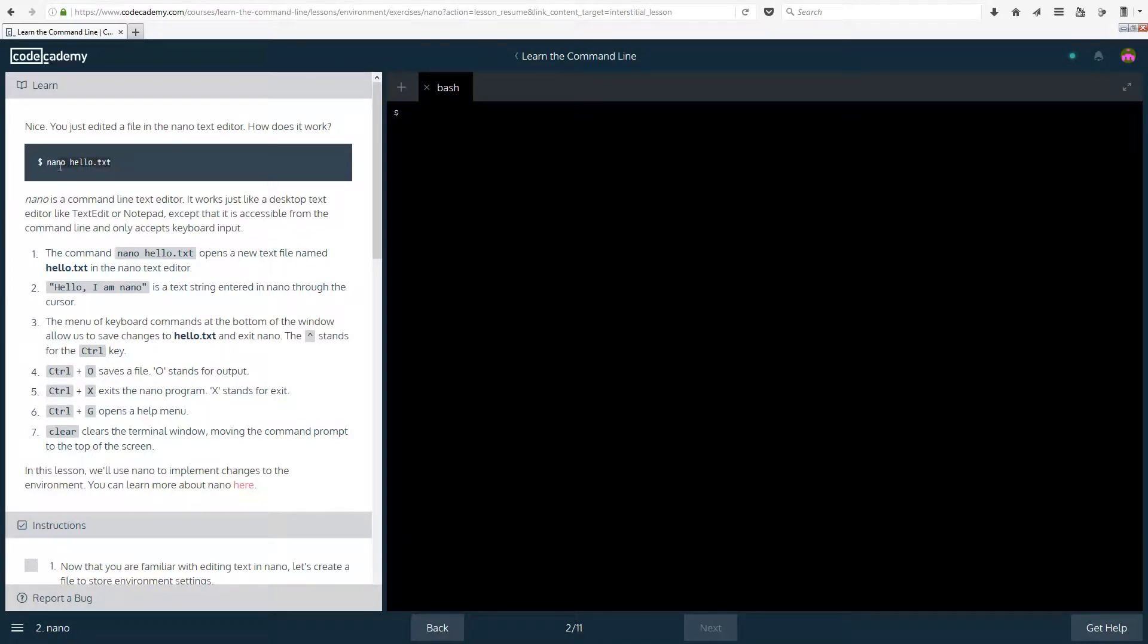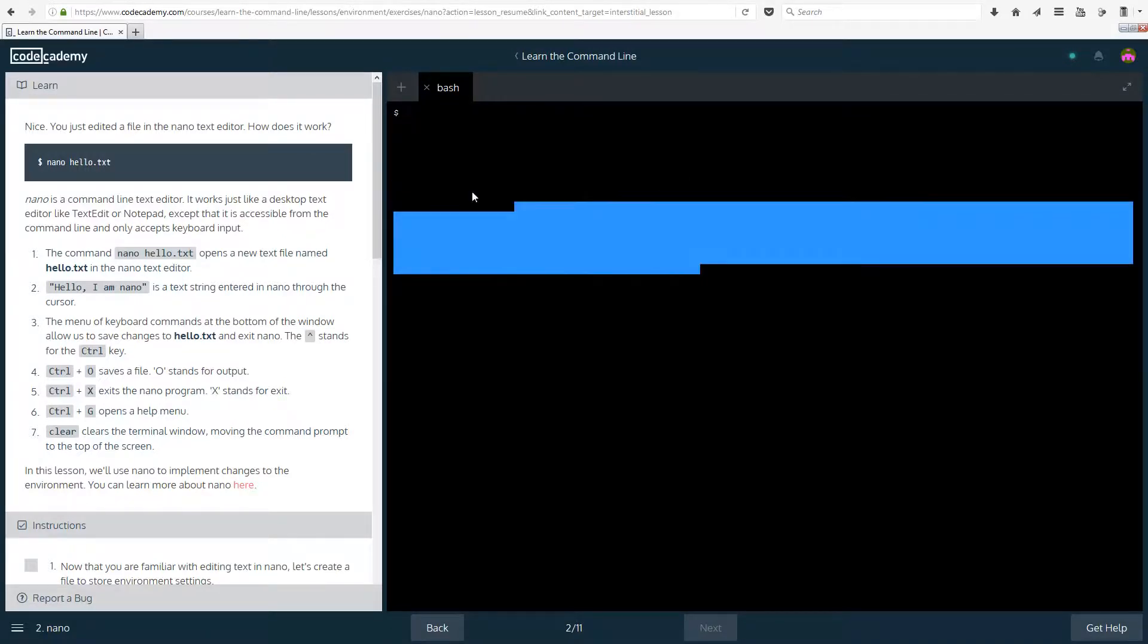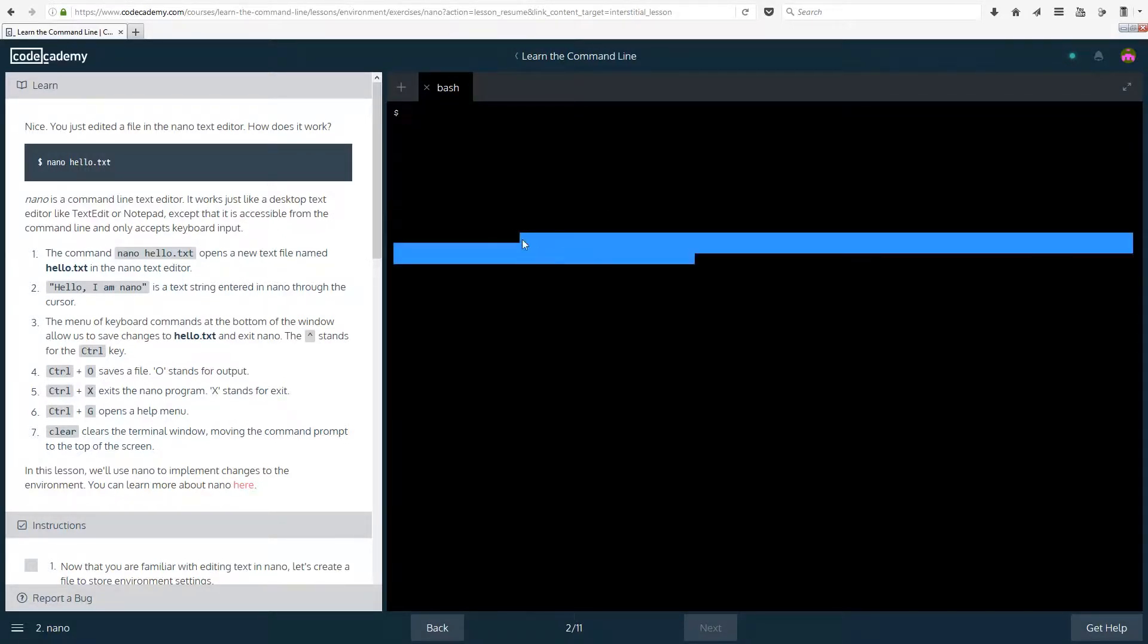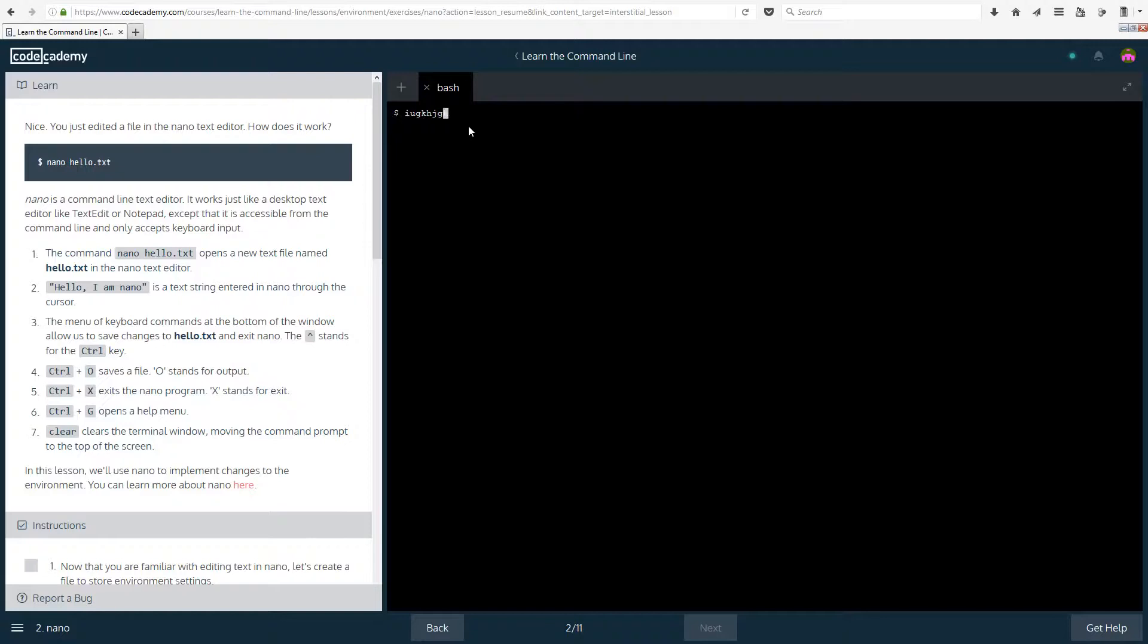How does it work? So the first command we did was nano hello.txt. Nano is a command line text editor. It works just like a desktop text editor like TextEdit or Notepad, except that it is accessible from the command line and only accepts keyboard input. That's the reason why I could go through text. Whereas in some terminals you can't actually go through text like this unless you delete everything.